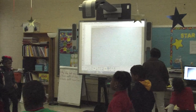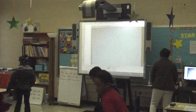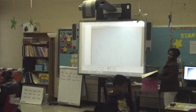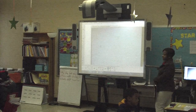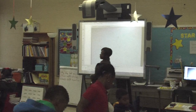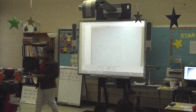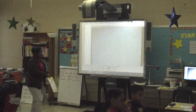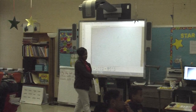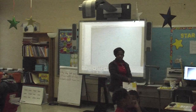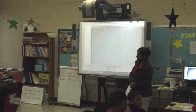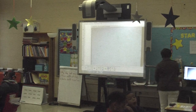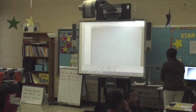Please have a seat. All right. So today we're going to work on solving word problems by drawing pictures and writing number sentences.